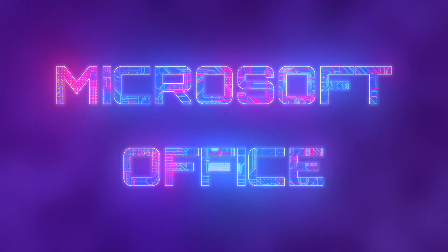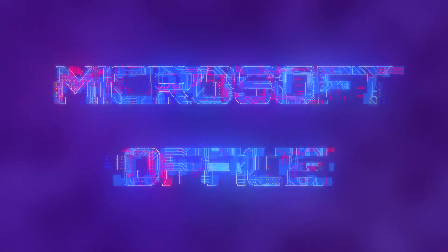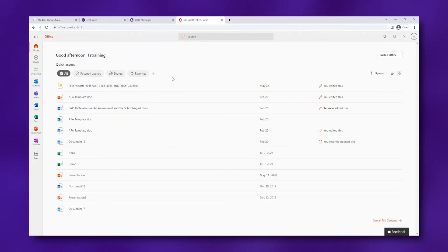Before starting your assignments, let's make sure you have all the programs you need to be successful. First, you'll want to install Microsoft Office. As long as you are a student with GCU, you will have access to the Office programs for free.